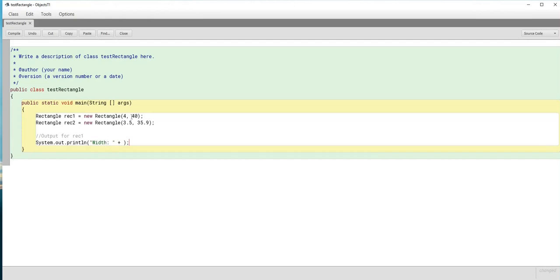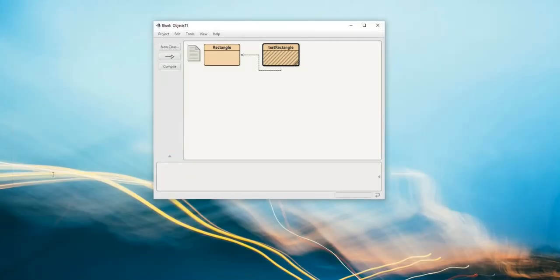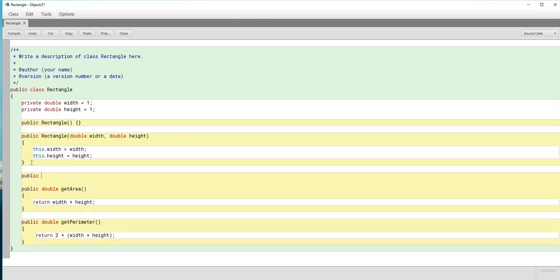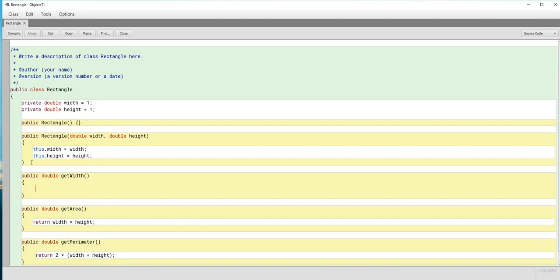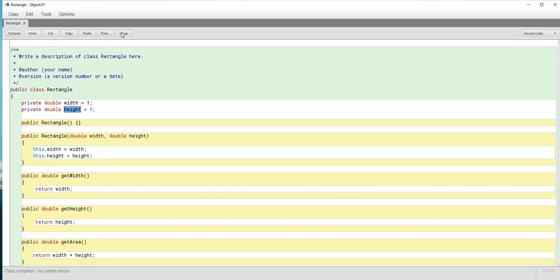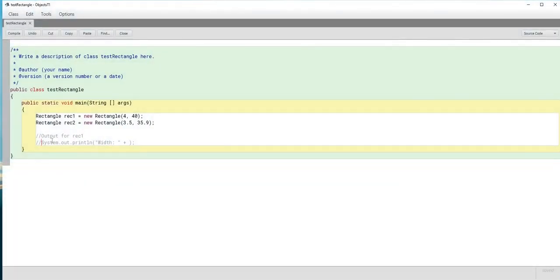We have a problem — we want to display the width but don't want to hard-code the value 4. We need to get it from the object class. So let's go back and create two accessor or get methods. The purpose of a get method is to return the value of a specific private data field. We add public double getWidth() which returns width, and public double getHeight() which returns height. Let's compile — no errors — and move back to the test class.